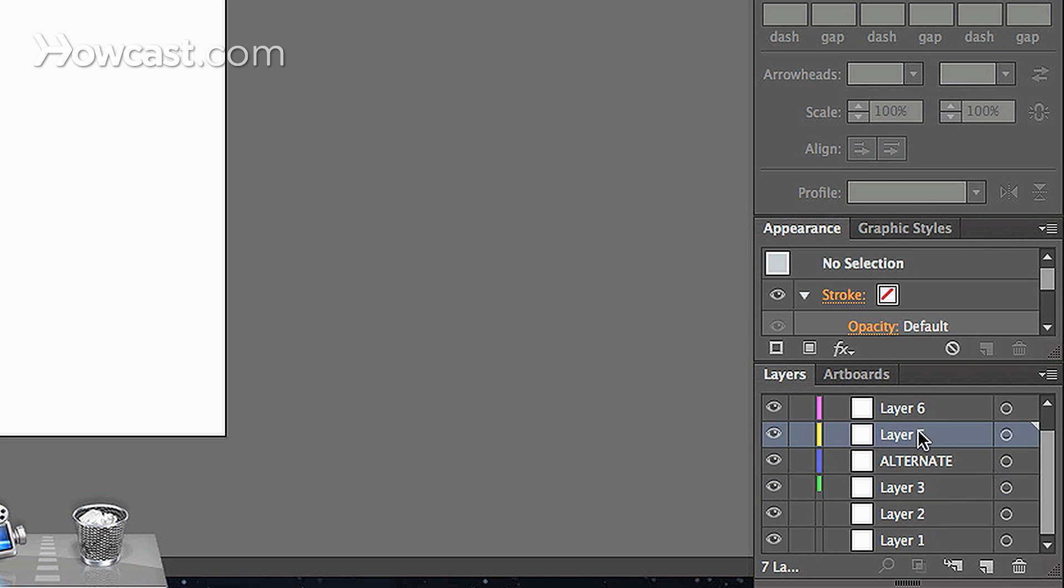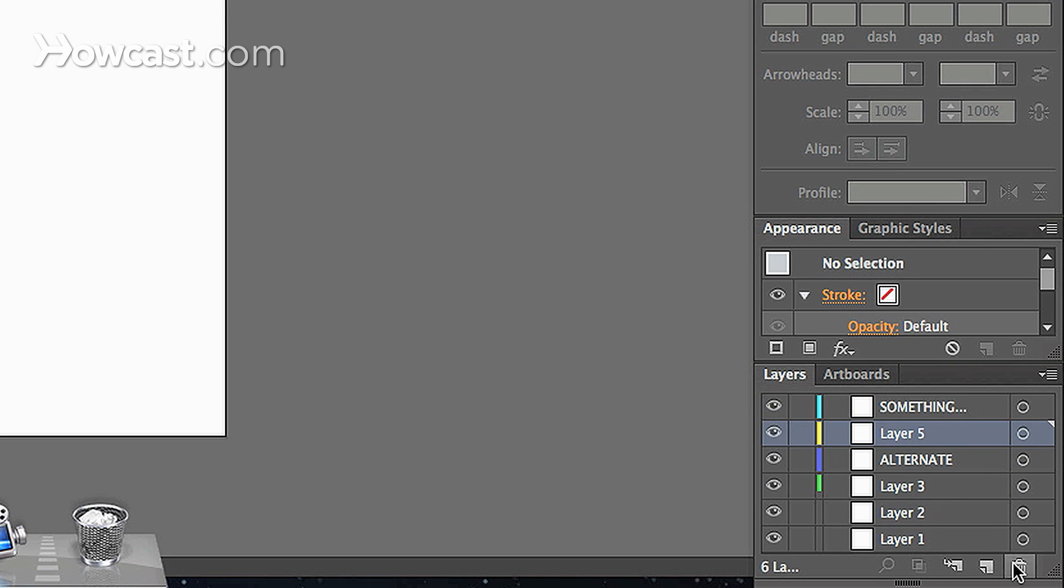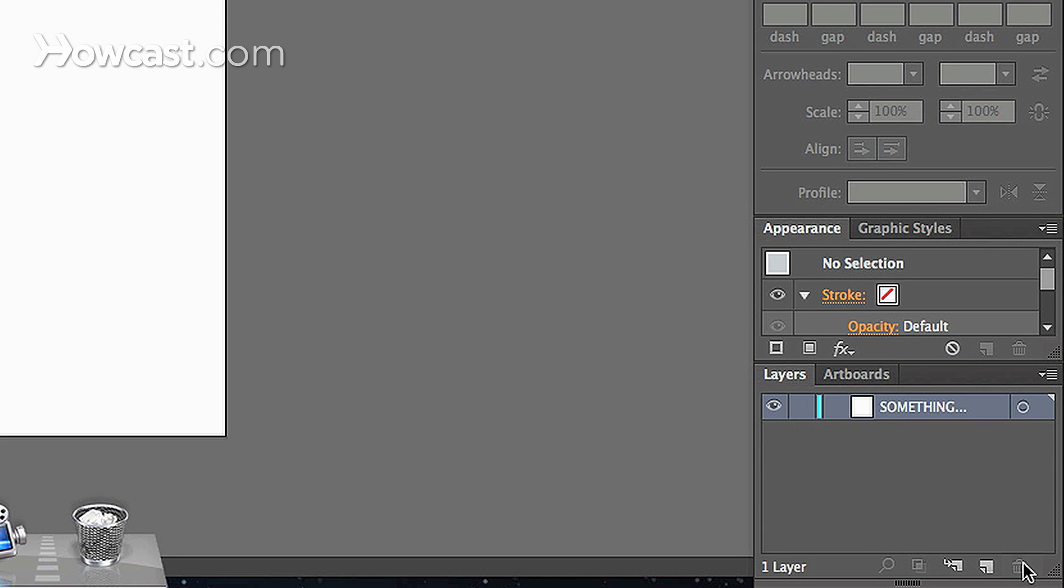And if you don't want a specific layer, you can always just hit the trash icon when you have it selected. And you can delete, delete, delete until you're left with something better. And that's how you create layers in Adobe Illustrator.